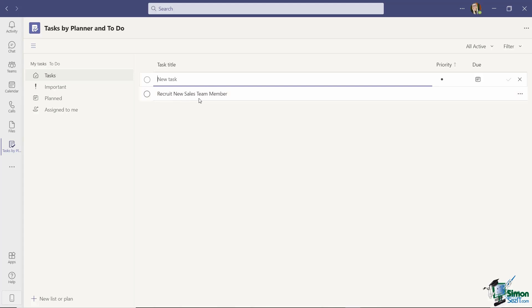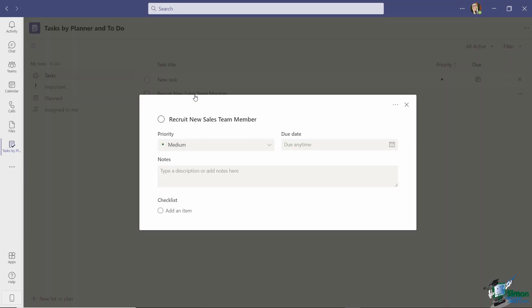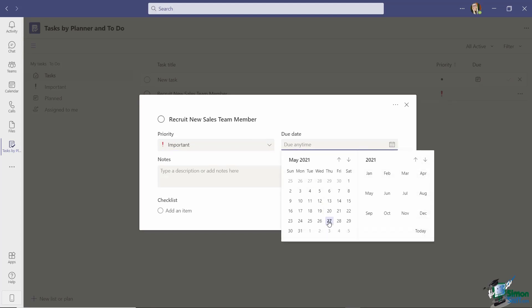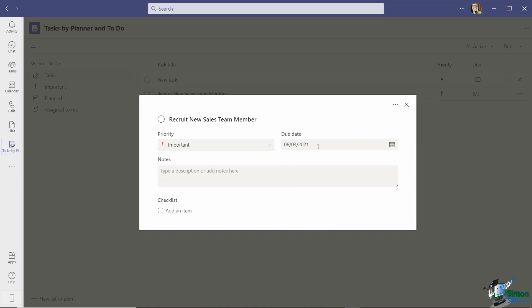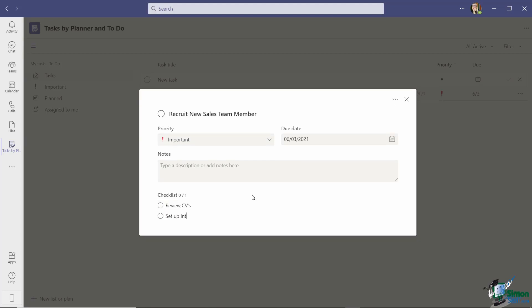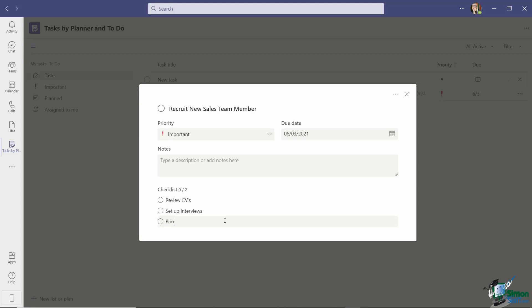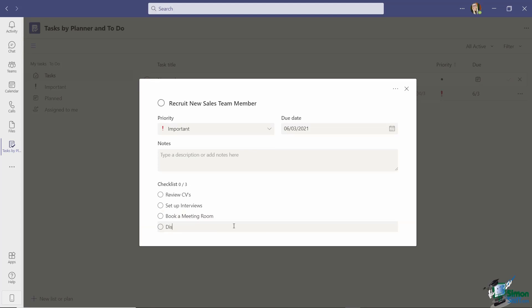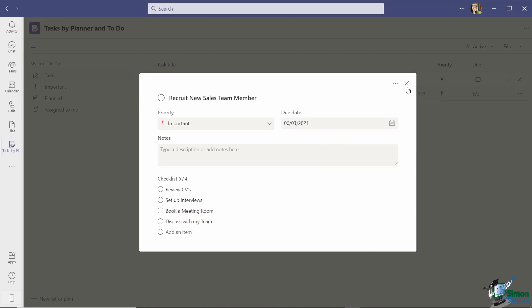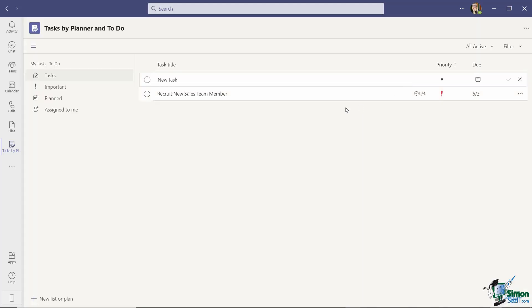Now I haven't really given this task much detail so let's edit it by clicking on the link which is going to open up a little window allowing me to set things like the priority, the due date and any notes. So I'm going to say that this is an important task and the due date let's say I have a week to do this. I can add any important notes to this task if I want to and I can also add checklist items. So the best way to think about these checklist items is they are kind of subtasks of the main task. So it might be that I have a few different steps to complete this particular task. So maybe I need to review CVs. I'm going to set up interviews. I'm going to book a meeting room and maybe I'm going to discuss with my team.